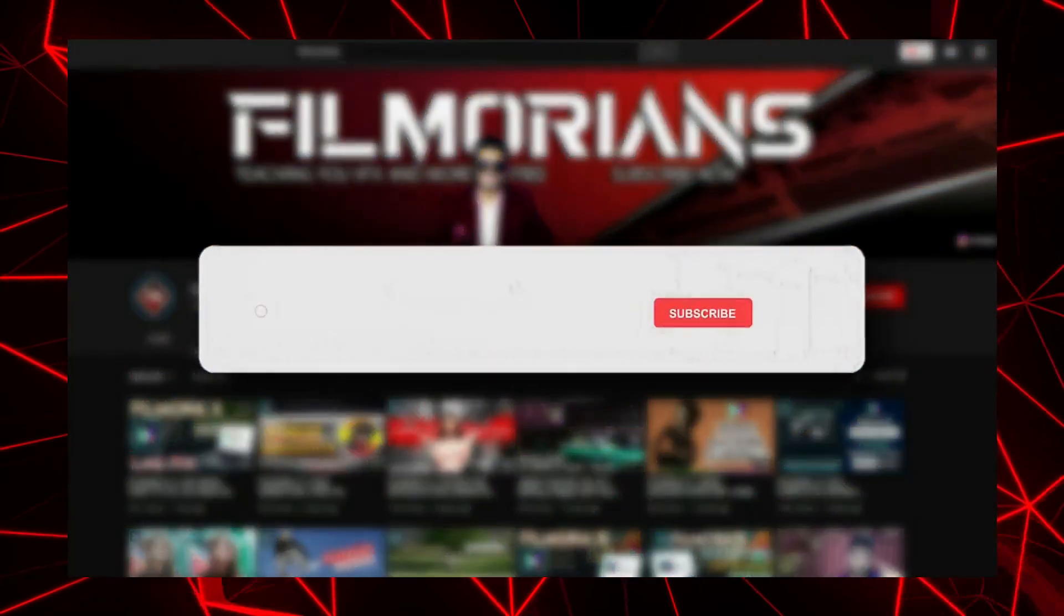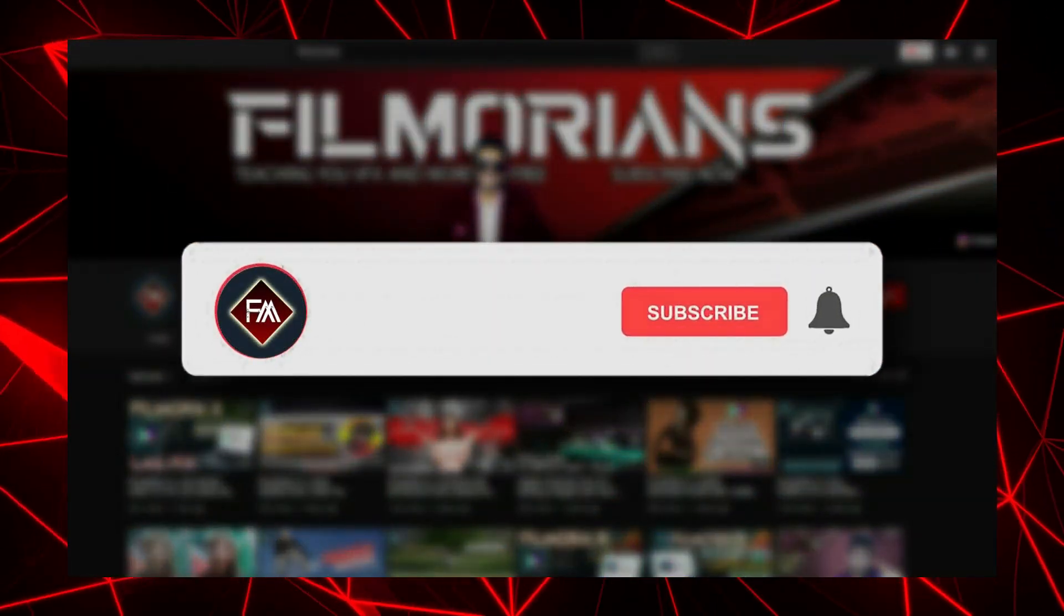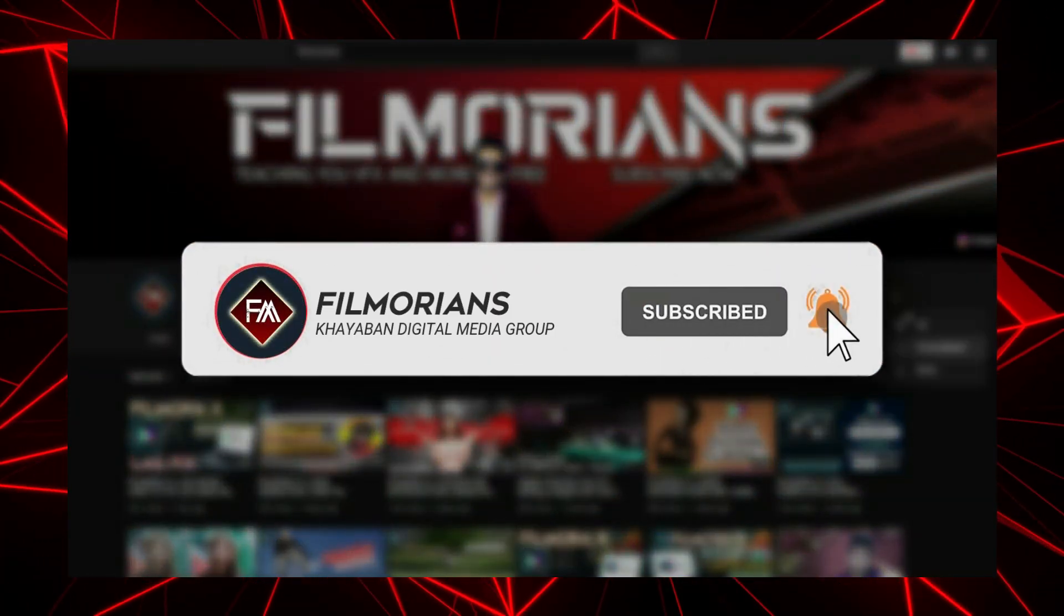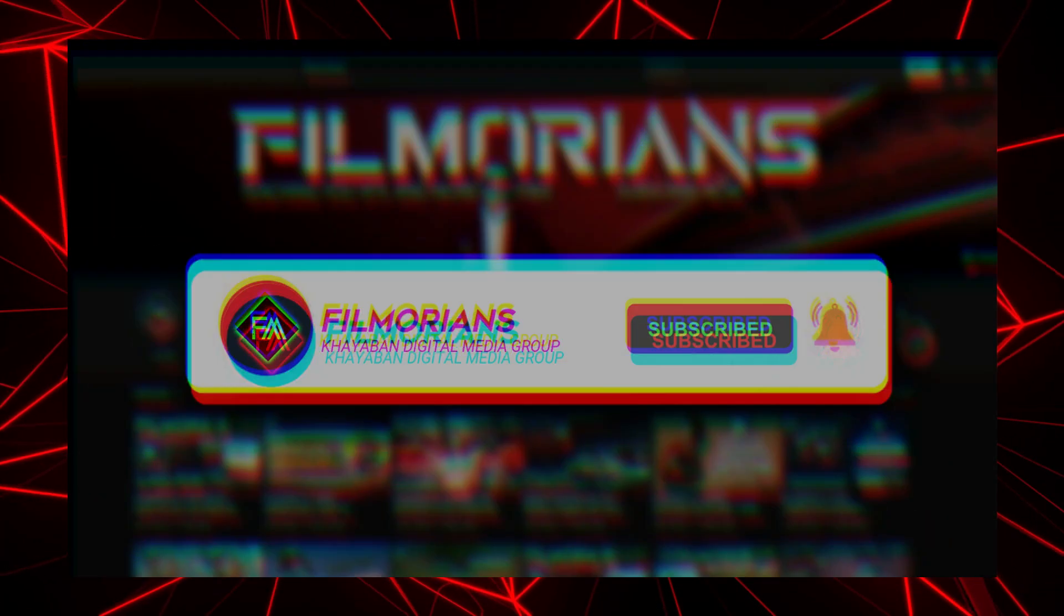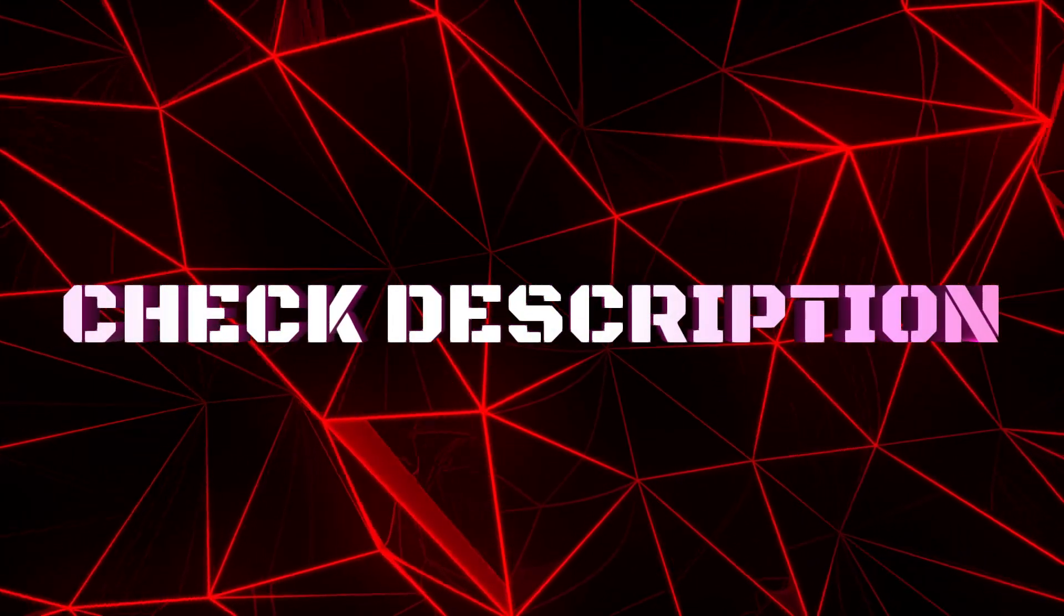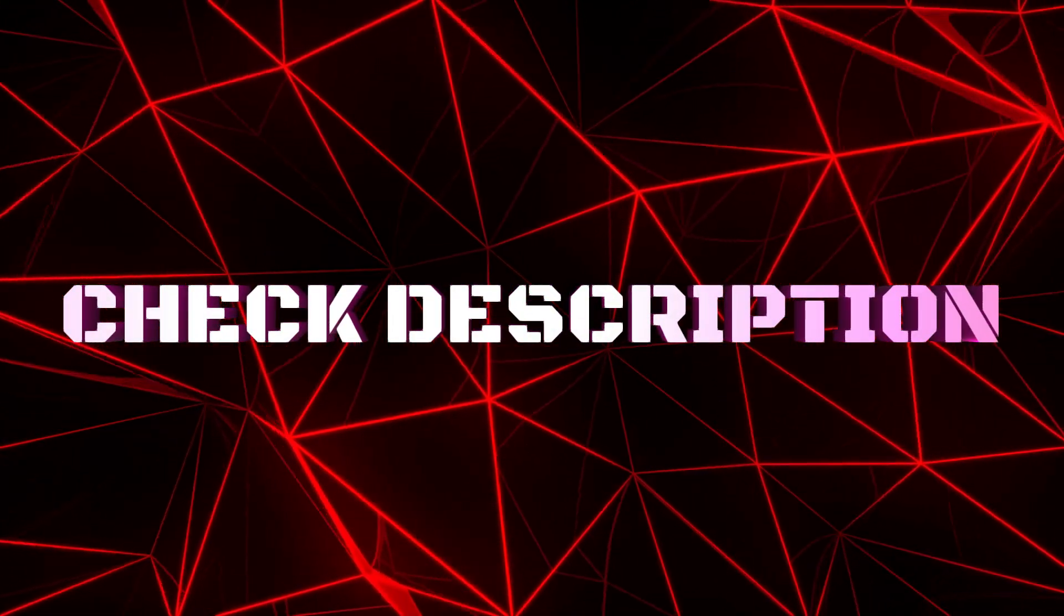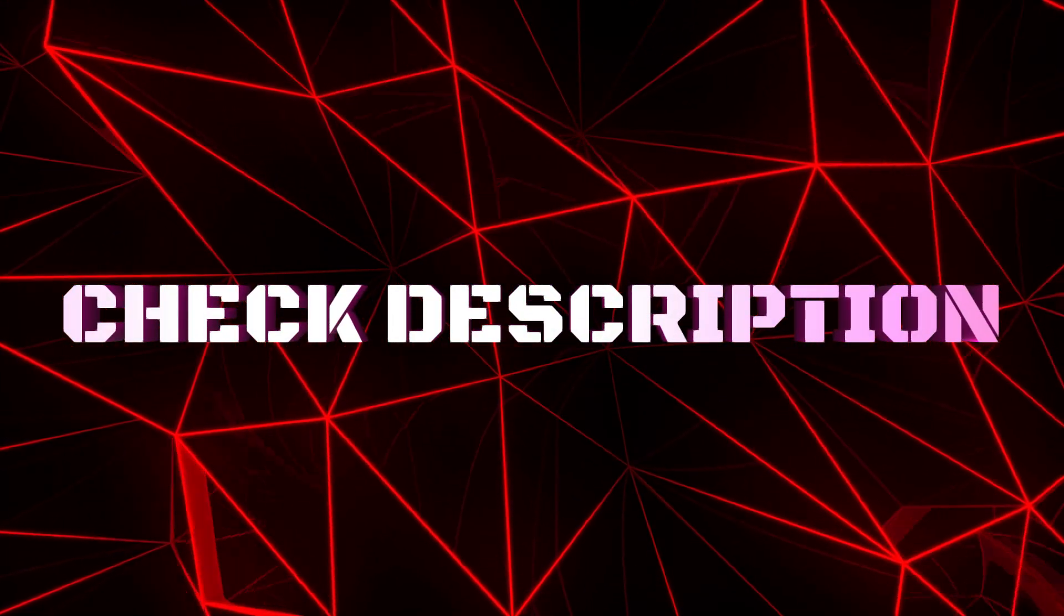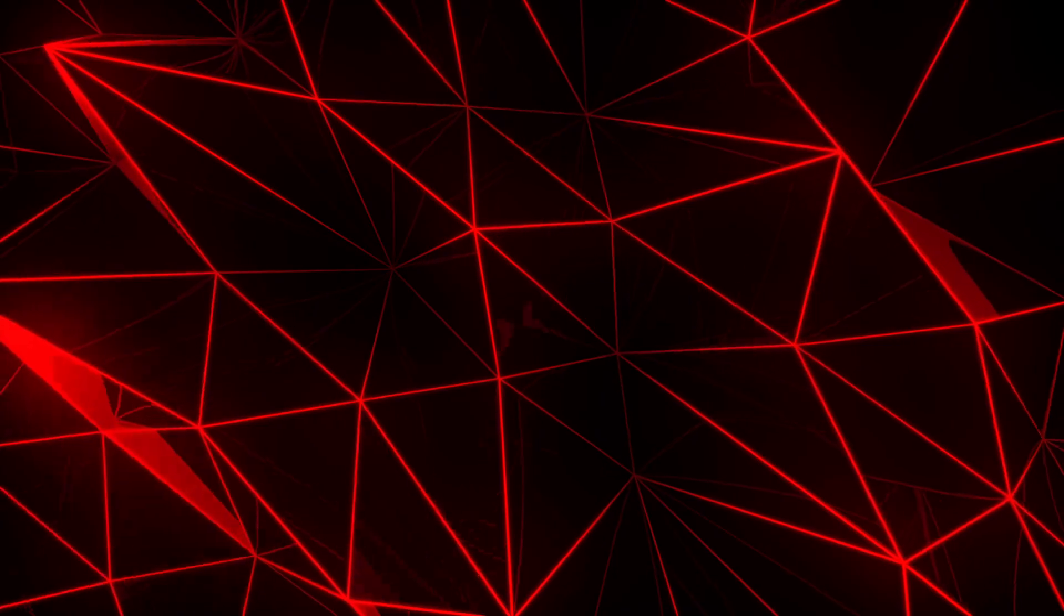Before starting the video, if you have not subscribed to our channel, please subscribe and press the bell icon to get updates of all upcoming videos regularly. Also if you have not downloaded the latest version of Wondershare Filmora 14, please check out the description below to download it.